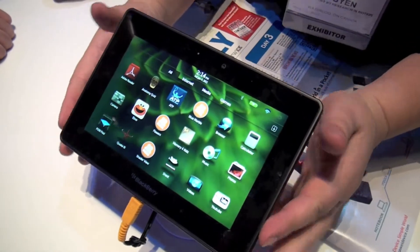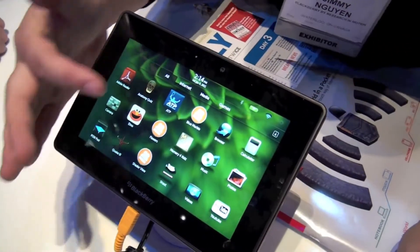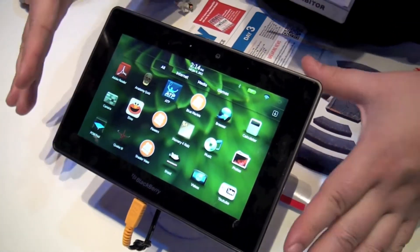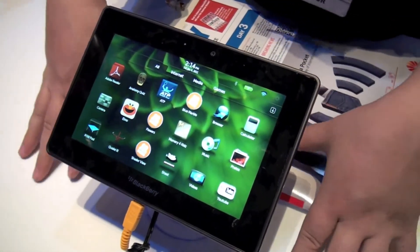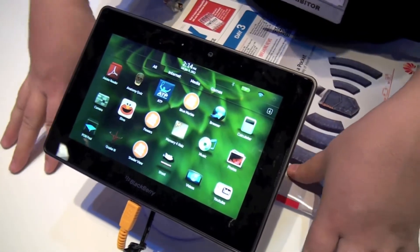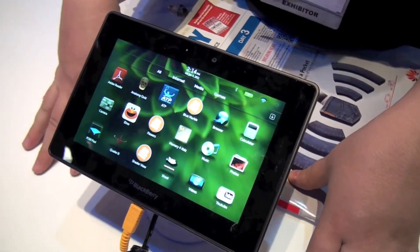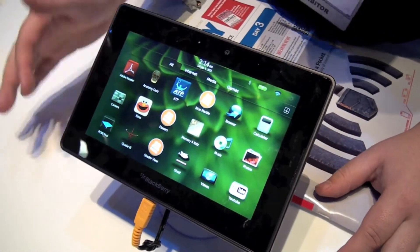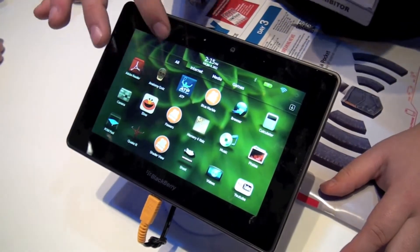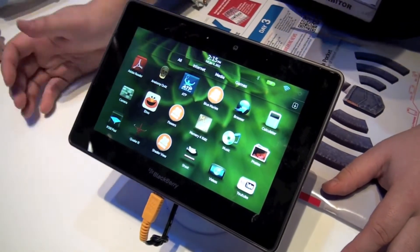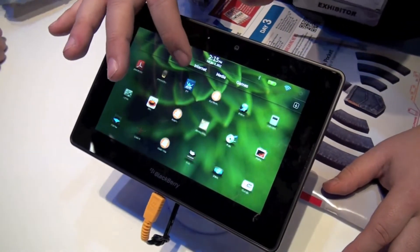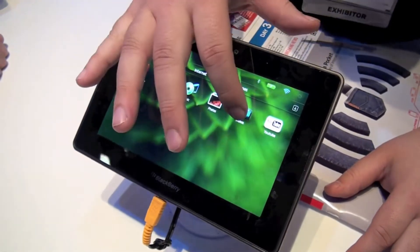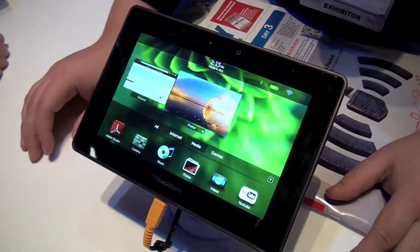Here you have the home screen, so it has all the applications you have. This is not our final firmware version so we don't have all the applications that would be available right now, but these are some of the applications. You can swipe through to a different subject — all internet, or multimedia — so I can click on to video.